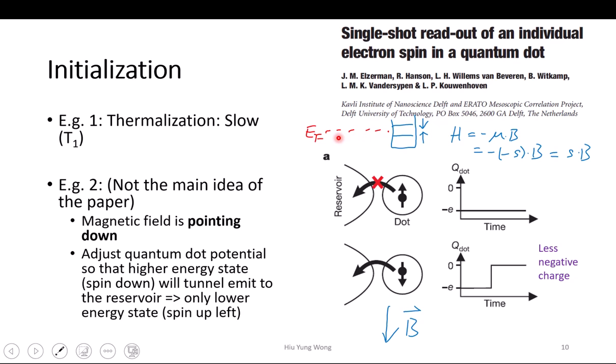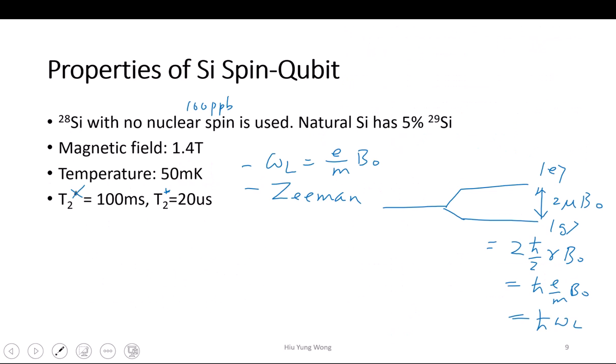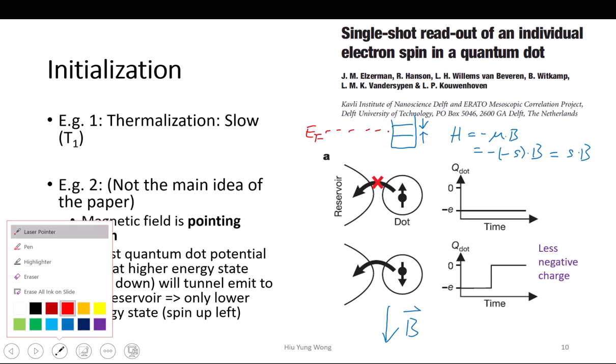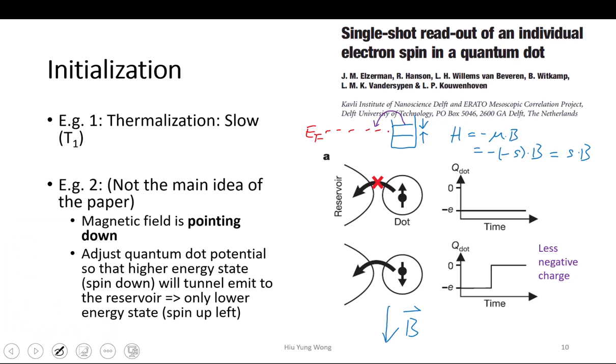What does it mean? I can have the reservoir Fermi level set at a certain point. In the reservoir, anything below the Fermi energy is filled — particularly, now we are at 50 milli-Kelvin, basically this Fermi-Dirac distribution is just a step function. So the electron in the upper state will tunnel out, because it has enough energy to tunnel out. But those at the lower state cannot — there is no empty space for it to tunnel. So by doing this, we will be able to initialize it.